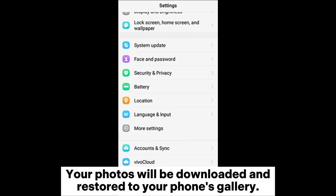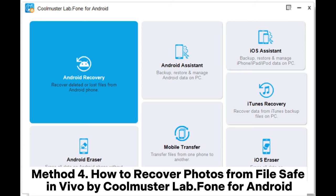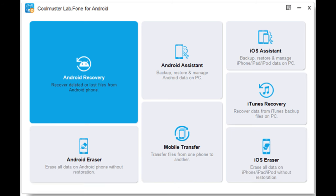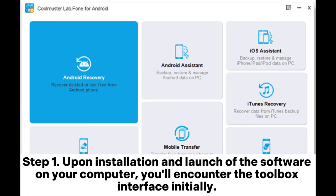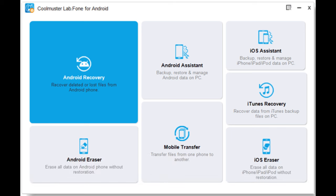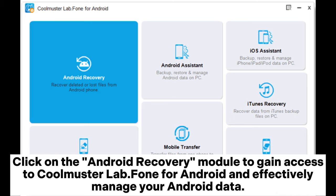Your photos will be downloaded and restored to your phone's gallery. Method 4: How to recover photos from File Safe in Vivo using Cool Muster Lab Phone for Android. Step 1: Upon installation and launch of the software on your computer, you'll encounter the Toolbox interface. Click on the Android Recovery module to access Cool Muster Lab Phone for Android and effectively manage your Android data.